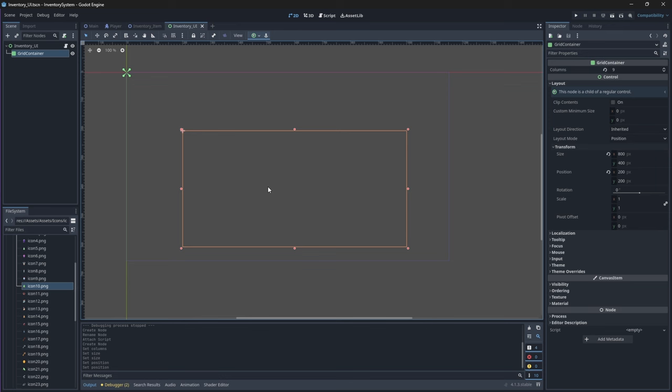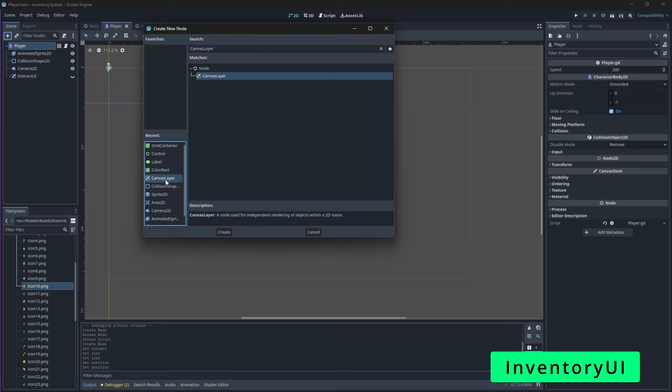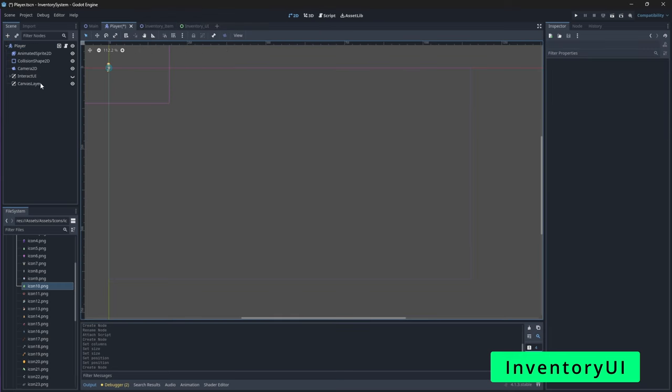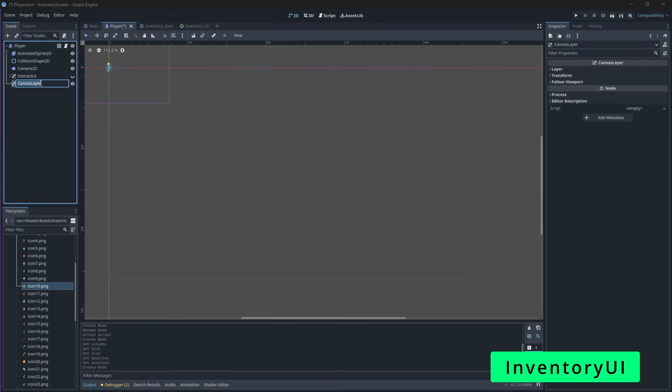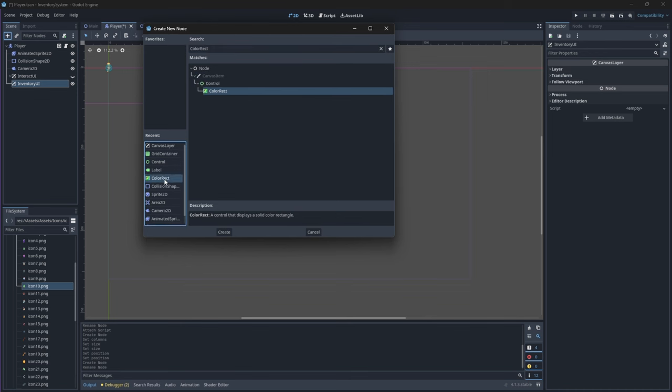So this inventory UI menu will be made visible when the player presses their inventory or I key on their keyboard. We want to go back to our player node and add a new canvas layer node which will contain our inventory UI grid. So in our player scene add a new canvas layer node and rename it to inventory UI.